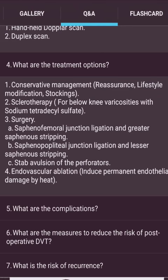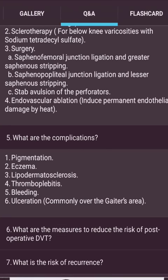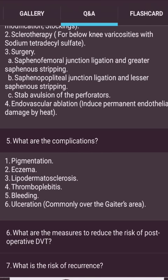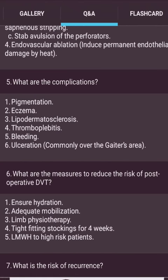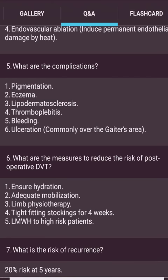Treatment options: conservative management — reassurance, lifestyle modification, stockings; sclerotherapy for below-knee varicosities with sodium tetradecyl sulfate. Surgery includes saphenofemoral junction ligation and greater saphenous vein stripping, saphenopopliteal junction ligation and lesser saphenous stripping, stab avulsion of perforators, and endovascular ablation (inducing permanent endothelial damage by heat). Complications include pigmentation, eczema, lipodermatosclerosis, phlebitis, bleeding, and ulceration — commonly over the gaiter area. Measures to reduce post-operative DVT risk include hydration, mobilization, limb physiotherapy, and tight-fitting stockings for four weeks. Risk of recurrence is 20 percent at five years.